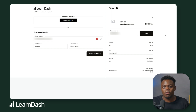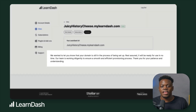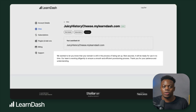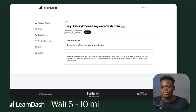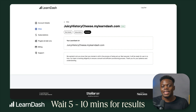Once you've finished the checkout process, you'll be sent back to the account area. You'll see a message letting you know that the domain is still in the process of being set up and will be available to be connected shortly. It takes on average 5 to 10 minutes for the setup to be completed, and then you'll be able to connect your domain.